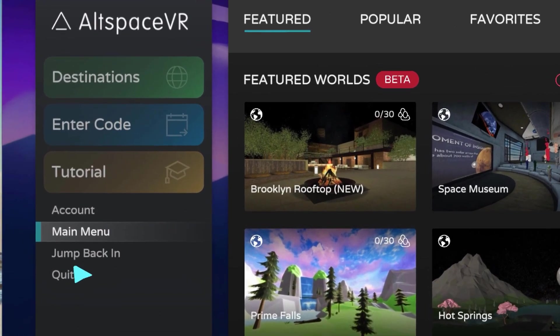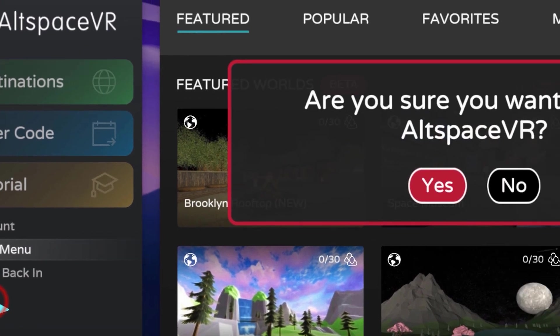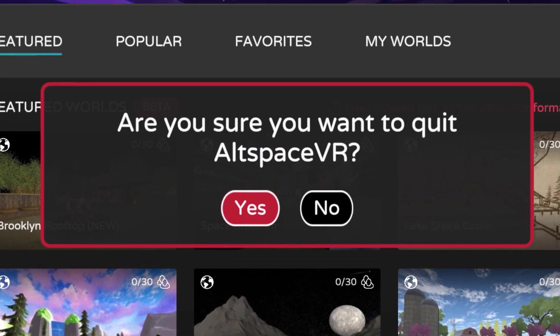To close the VR application, click on the Quit option, and then click on Yes.